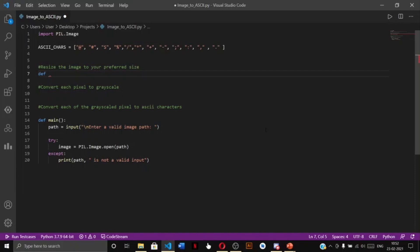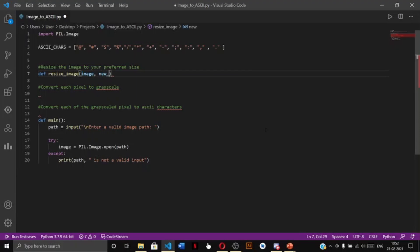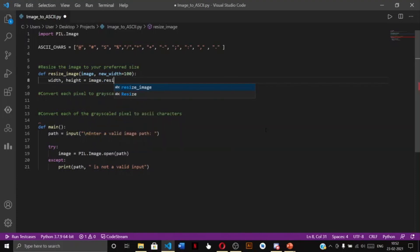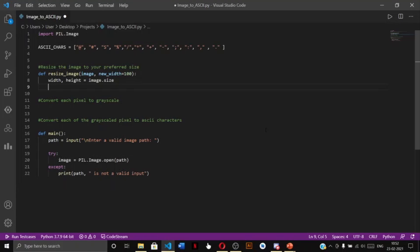The first step is to resize our image to the desired size. We write a resize function that takes an image object and a new width as parameters, with a default of 100. We get the original width and height of the image using 'image.size', which returns both values.